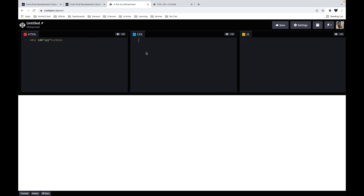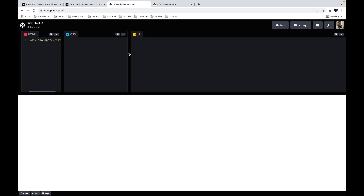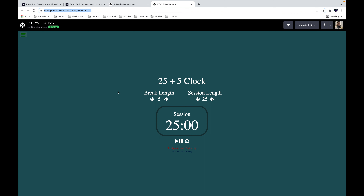Before building anything, let me explain the plan. The project seems big at first, so we need to divide it into small steps. First, we'll build the UI. Next, we'll build simple functionality. Finally, we'll focus on the complex functionalities. That approach helps us focus on small steps, get them done, and move to the next one.